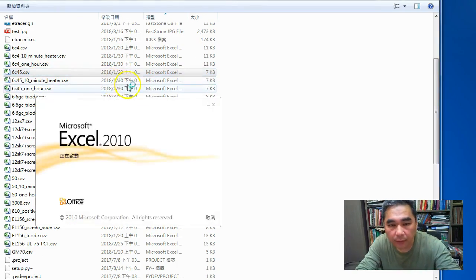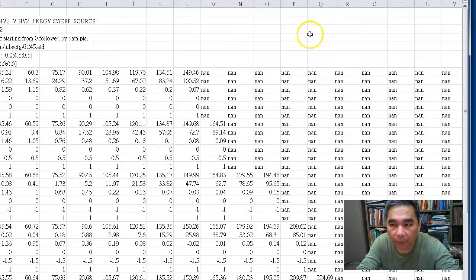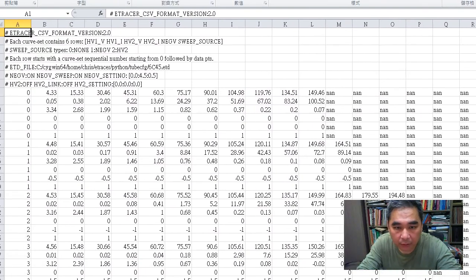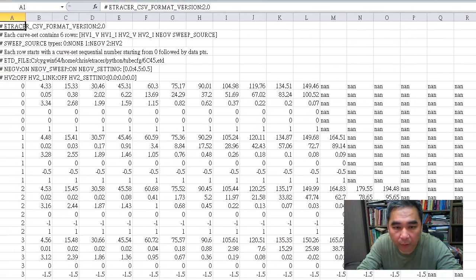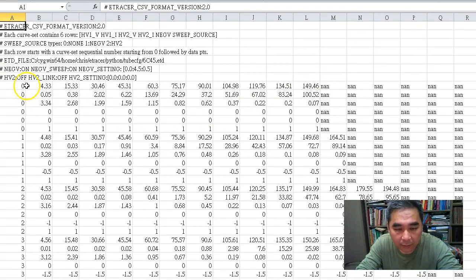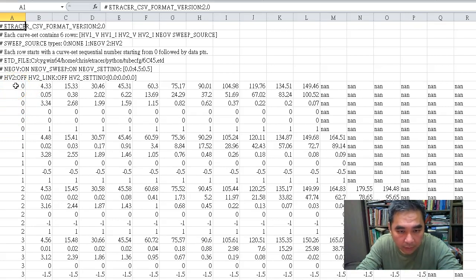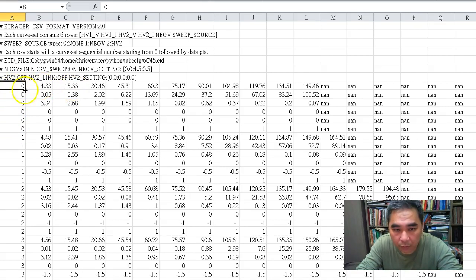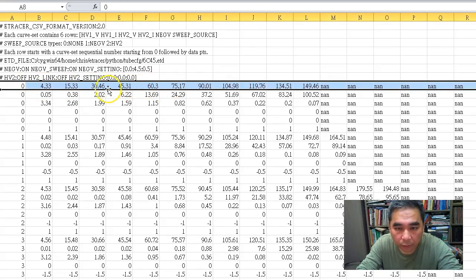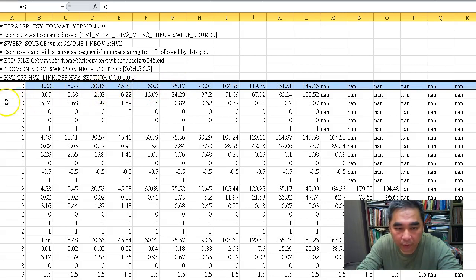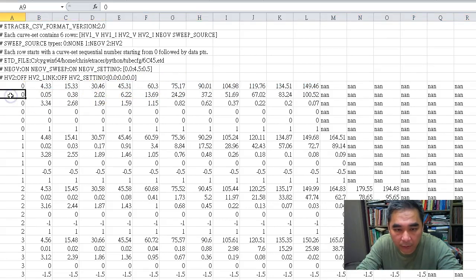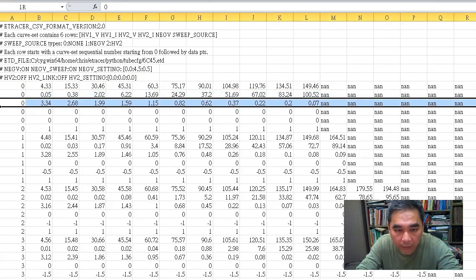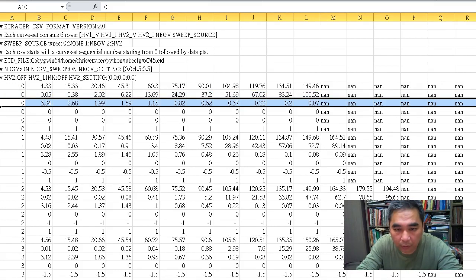This is a CSV format used internally by e-tracer. If we open this measurement data file, we can see each curve consists of six rows. The first row is the voltage points for HV1, the second row is the current reading, third row is HV2.